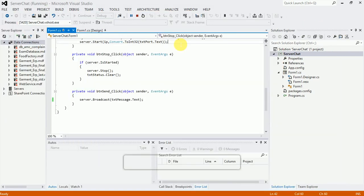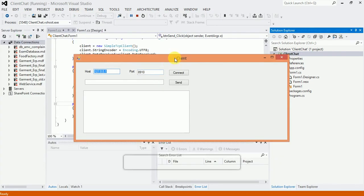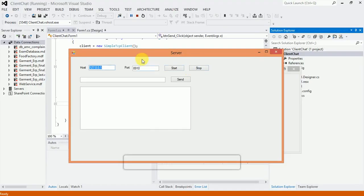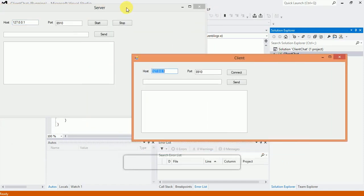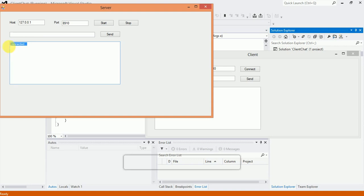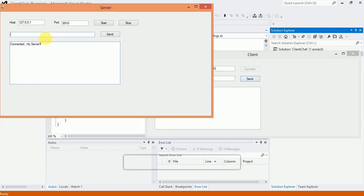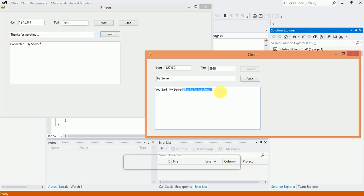I run the server program, and now the client side also runs. We check the server connection — I start the server and the client connects. First message I send from the client side: 'Hey server' — the server receives it and replies, confirming the chat is working.